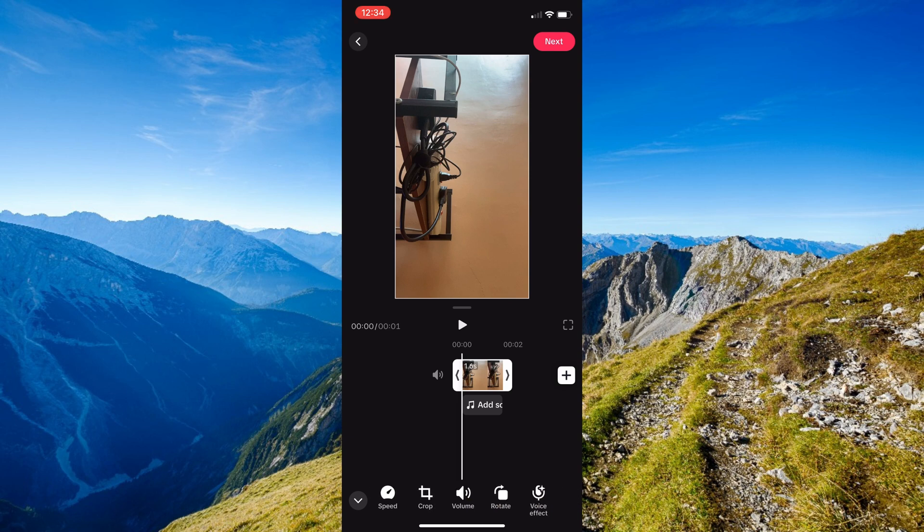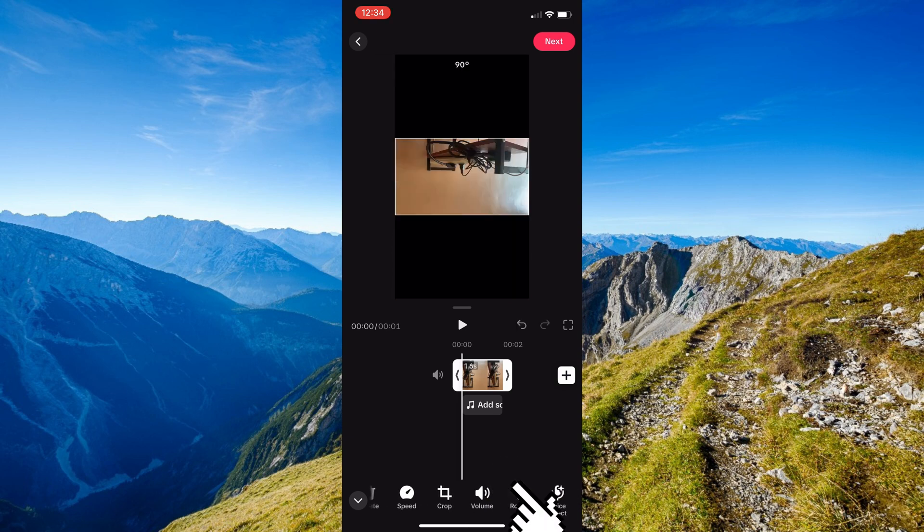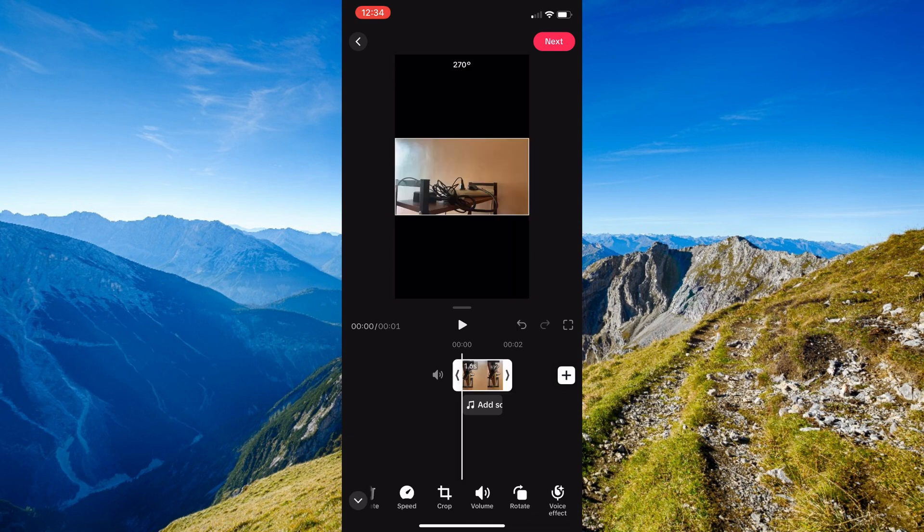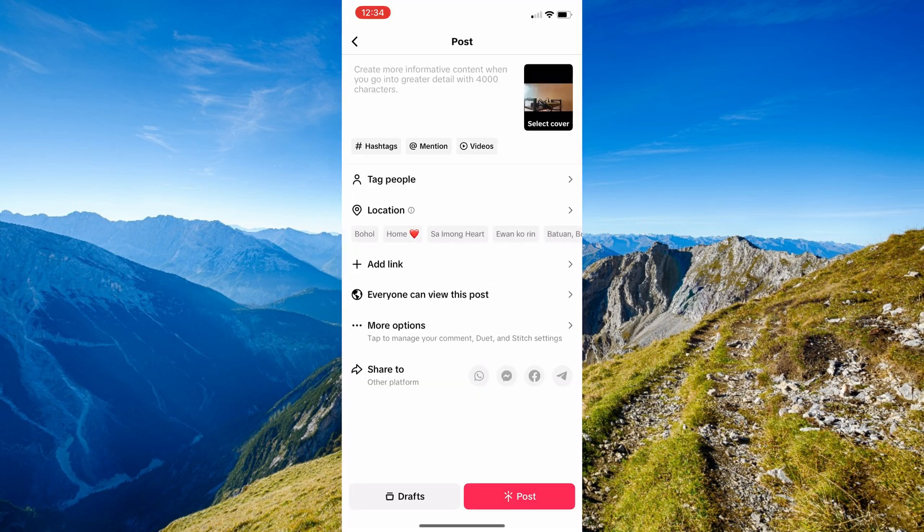You should have an option in there to rotate it until it looks like a landscape and it has the black bars onto the upper part of the screen and lower part of the screen. Then right after, once you're satisfied, just click onto save and you could go ahead and upload the video that you have edited.